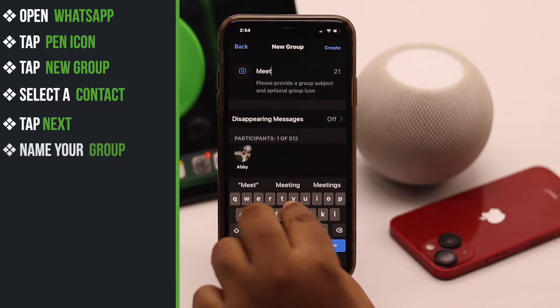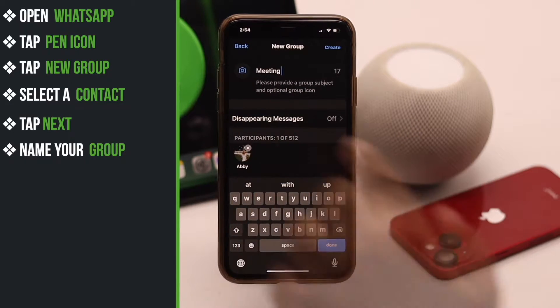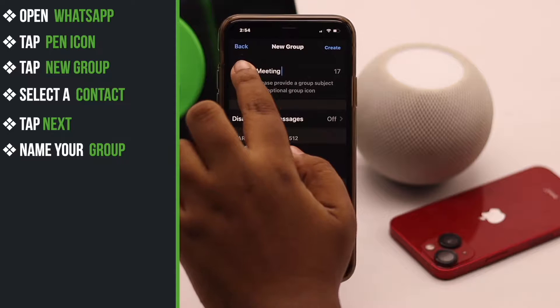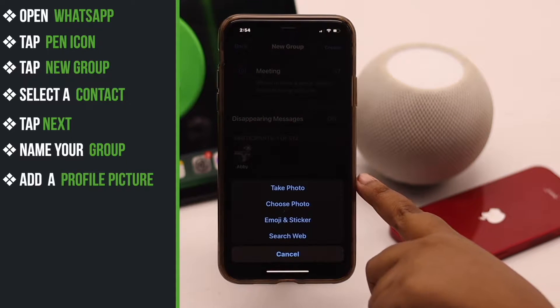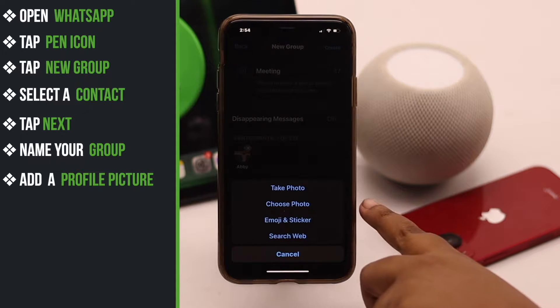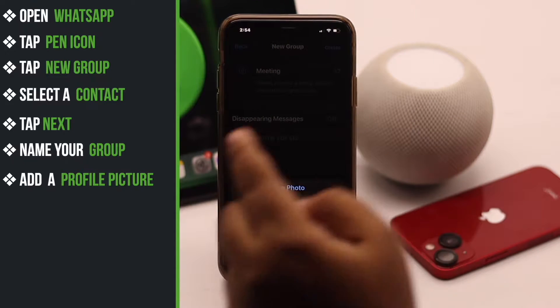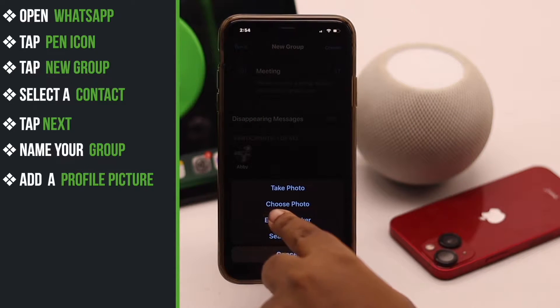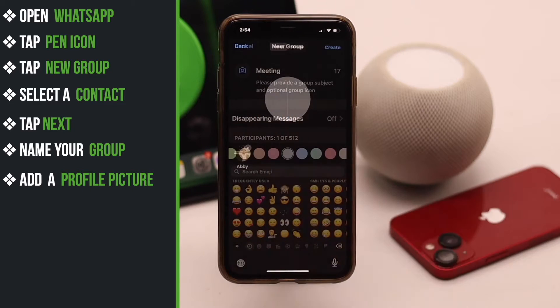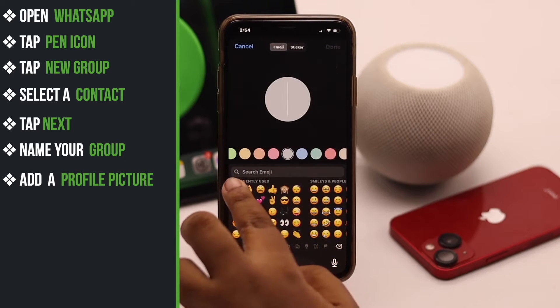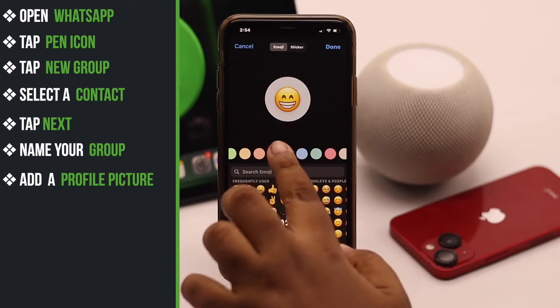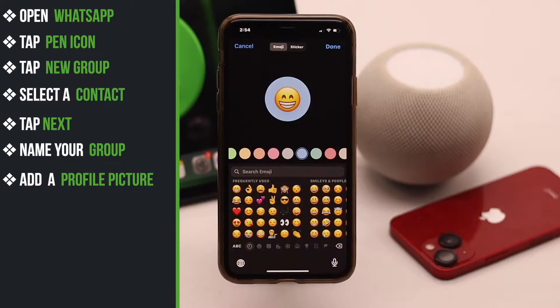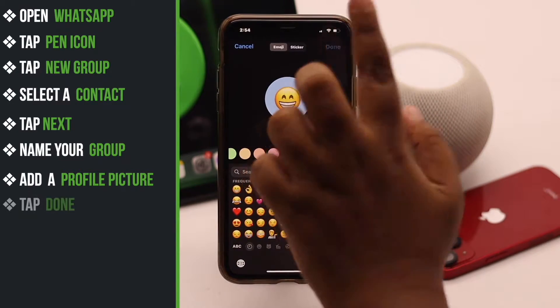Now name your group. You can add a profile picture if you wish — you can take a photo, choose a photo from gallery, or even use emojis if you wish. You can also change the background color. When you are happy with it, tap done.